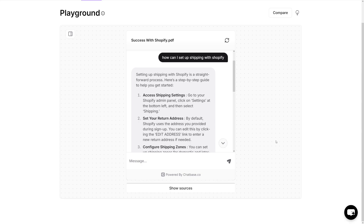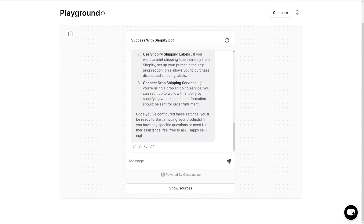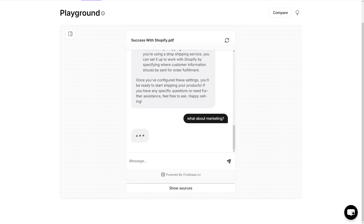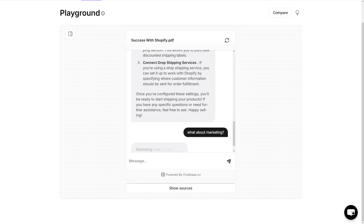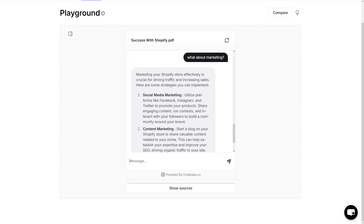Once we gave it the PDF, it's just going to give the answer. As you can see — this is it. You can proceed to play with it. What about marketing? So just do it like that, and of course it is going to respond. It says: 'Marketing your Shopify store effectively is crucial for driving traffic and increasing sales' — really, really good.